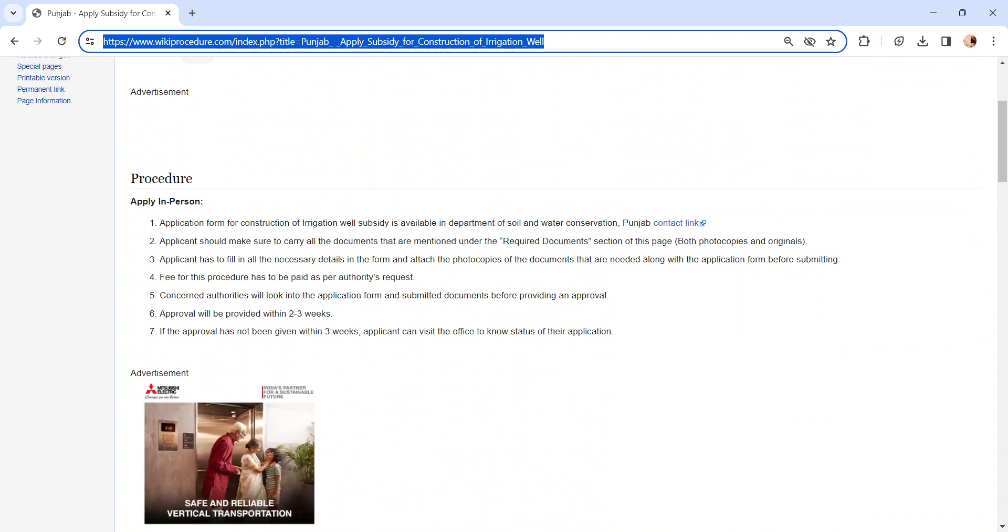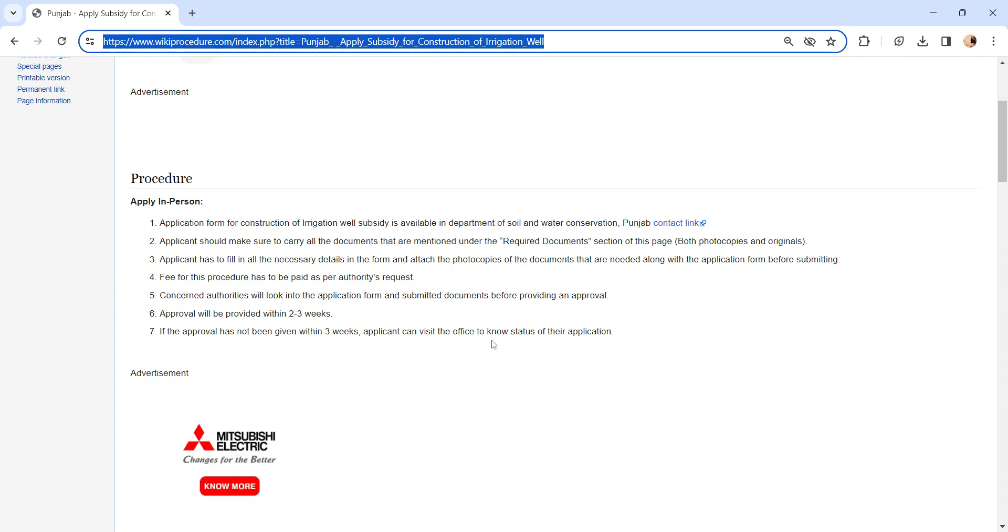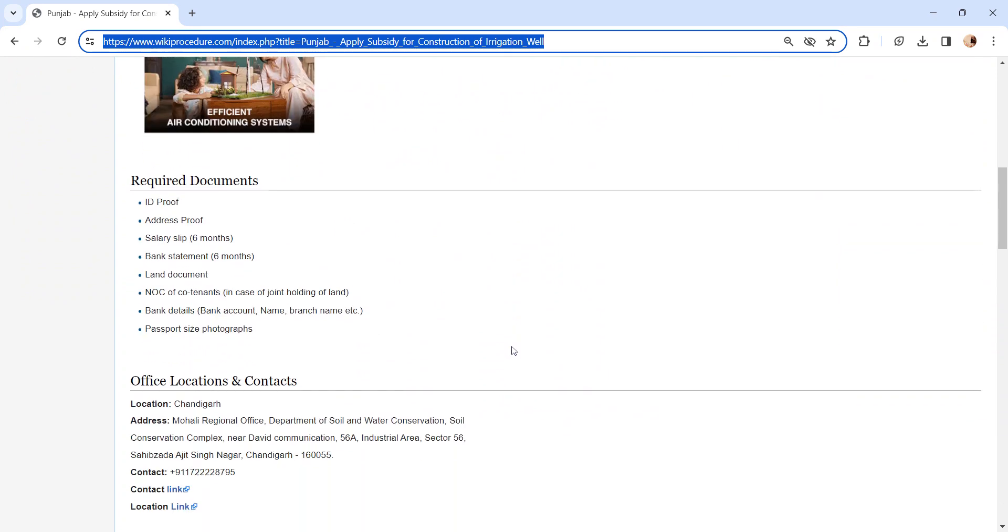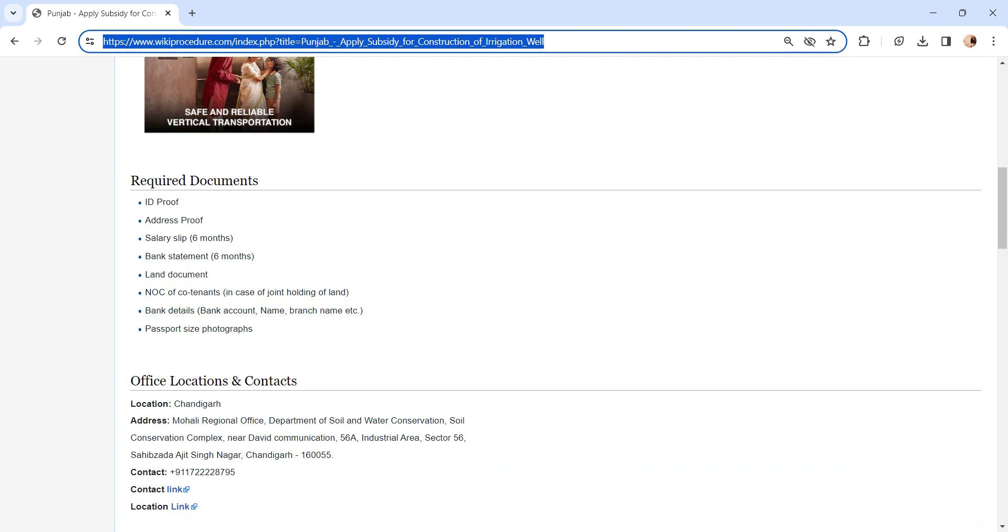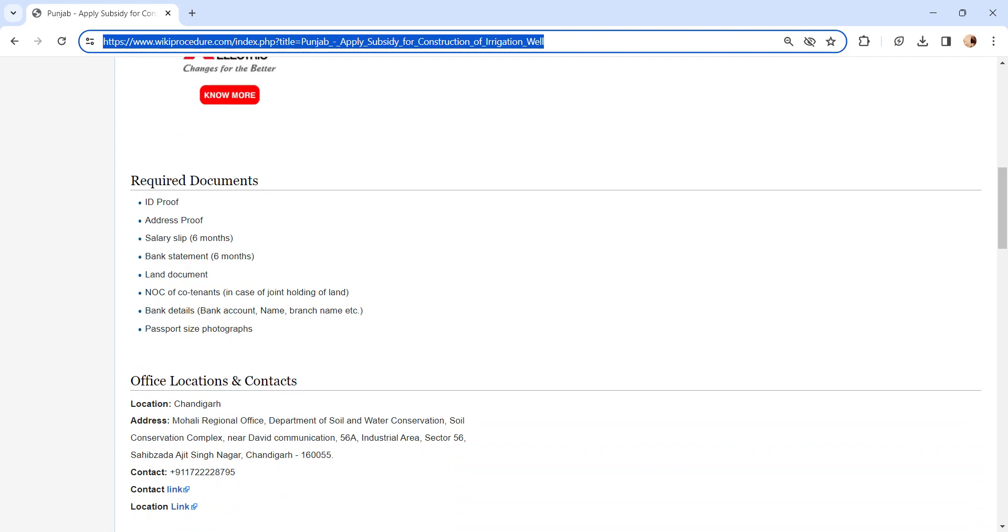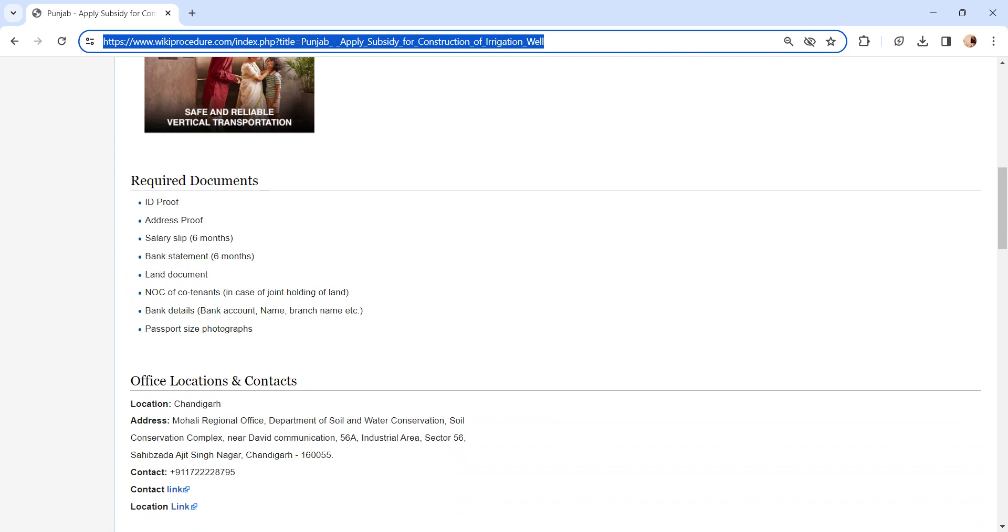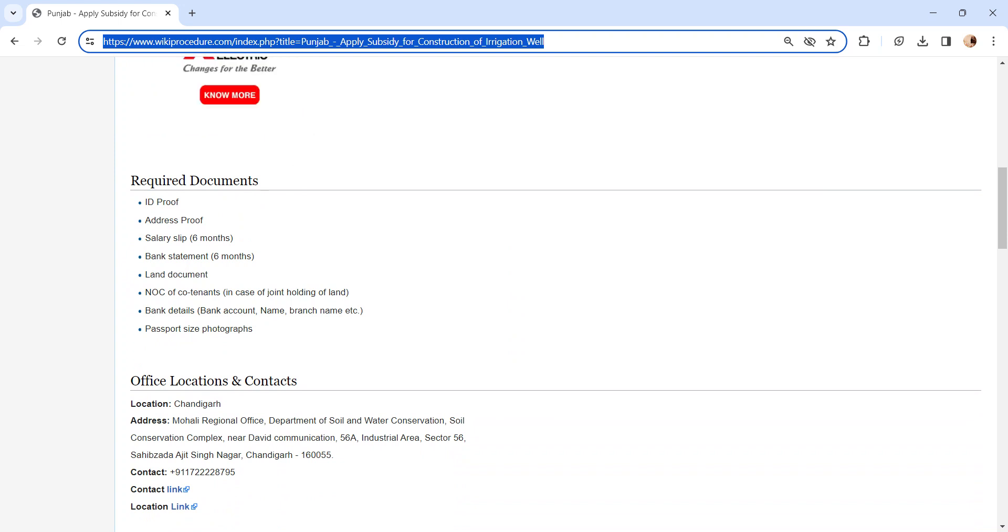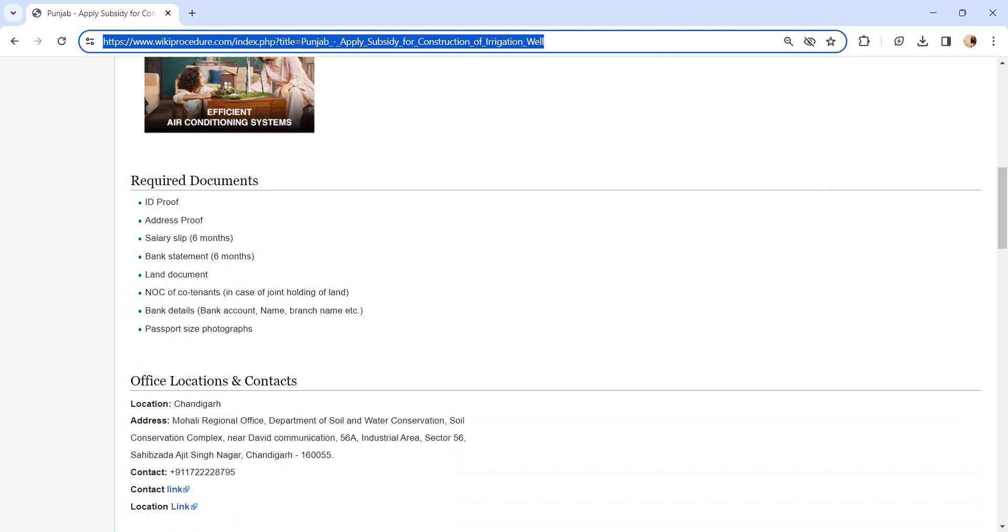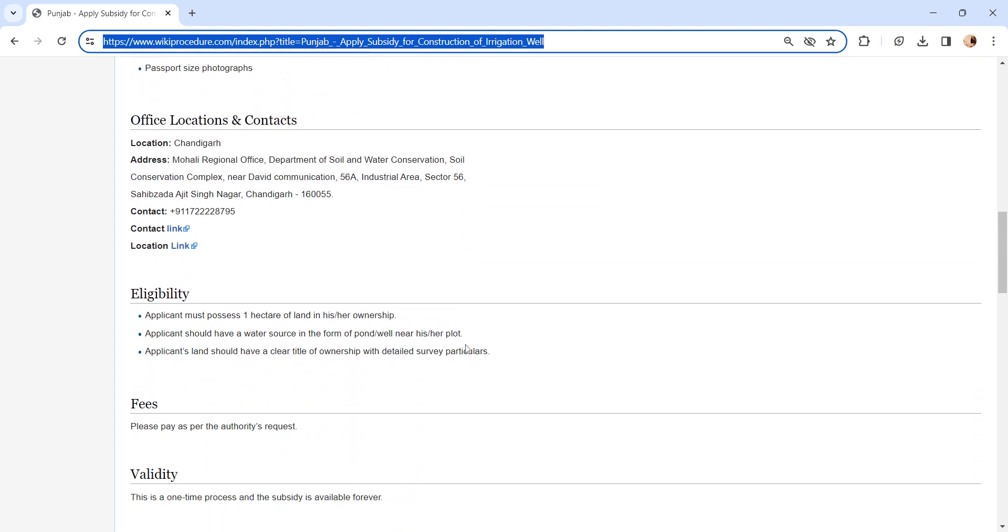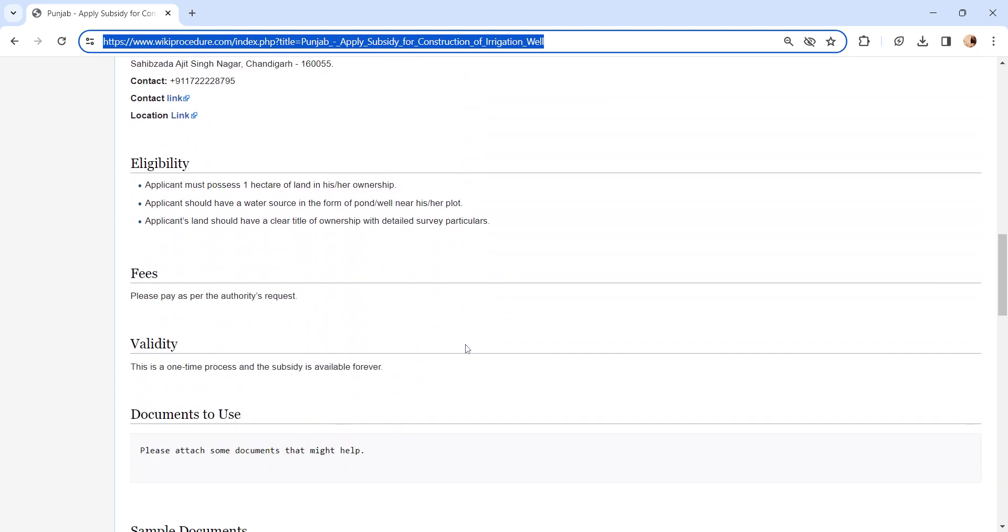Also, we have provided more information related to this procedure in each section below, like required document section. In this, we have provided necessary document details which need to be attached along with the application form while submitting. We have provided more information in each section which is informative and user friendly. Kindly check it out.